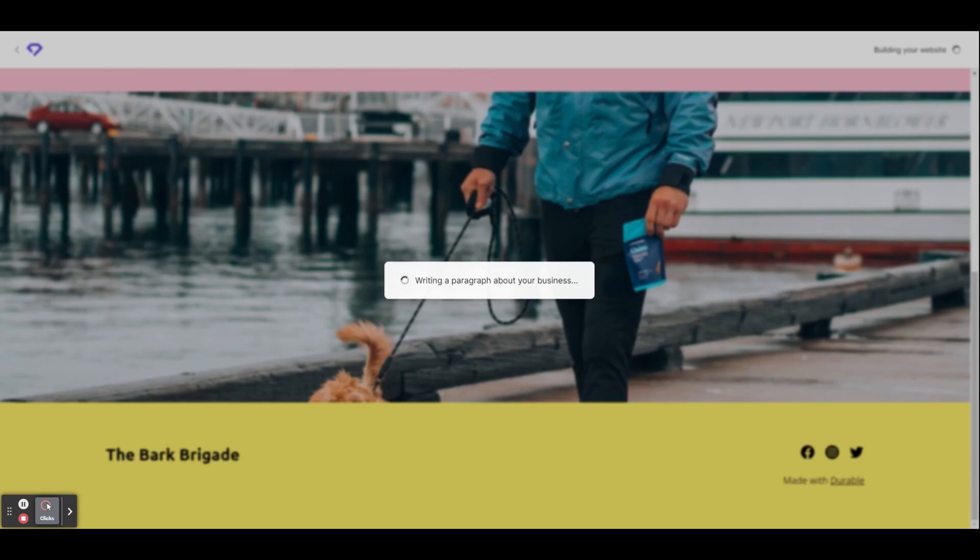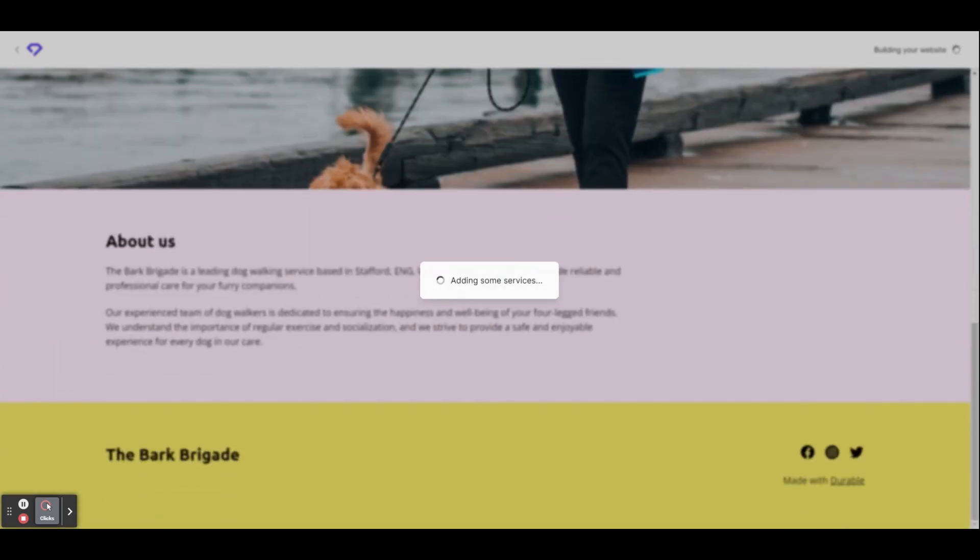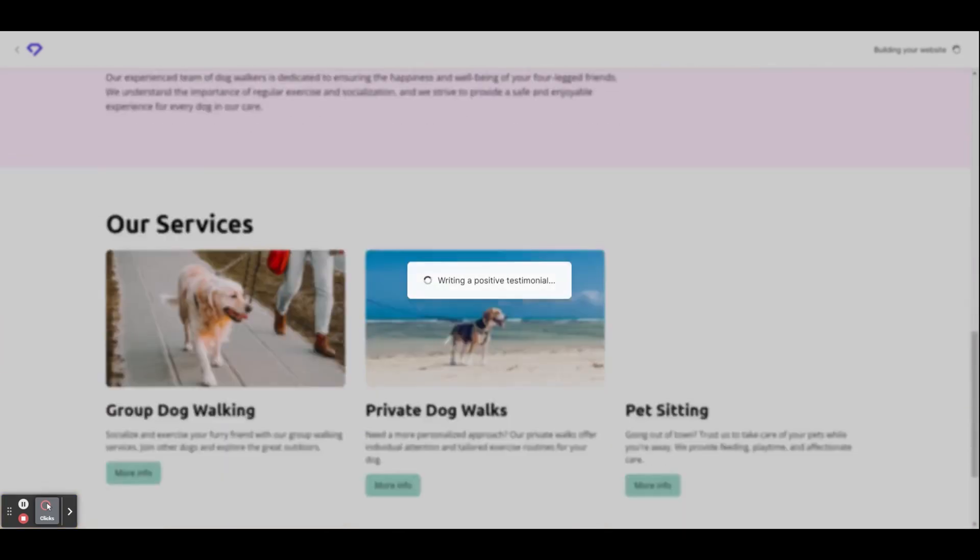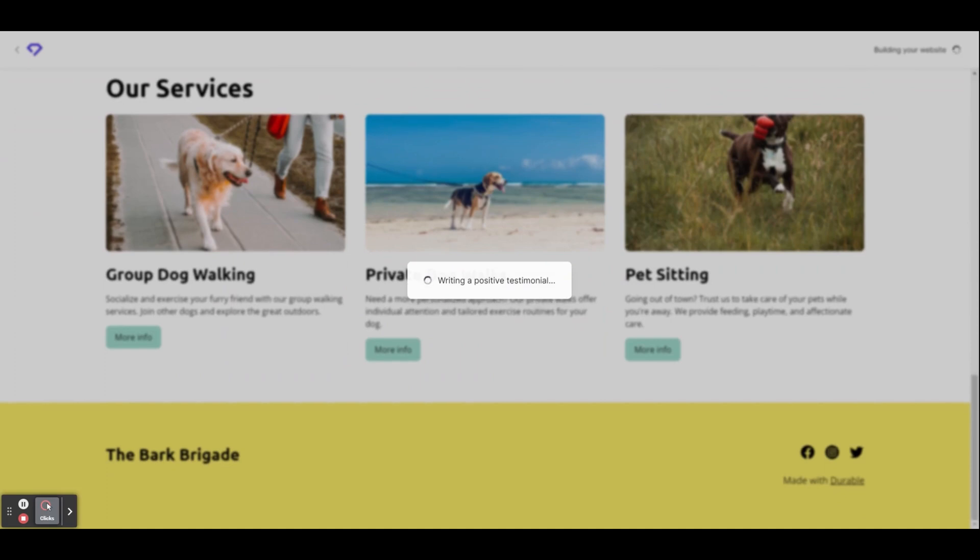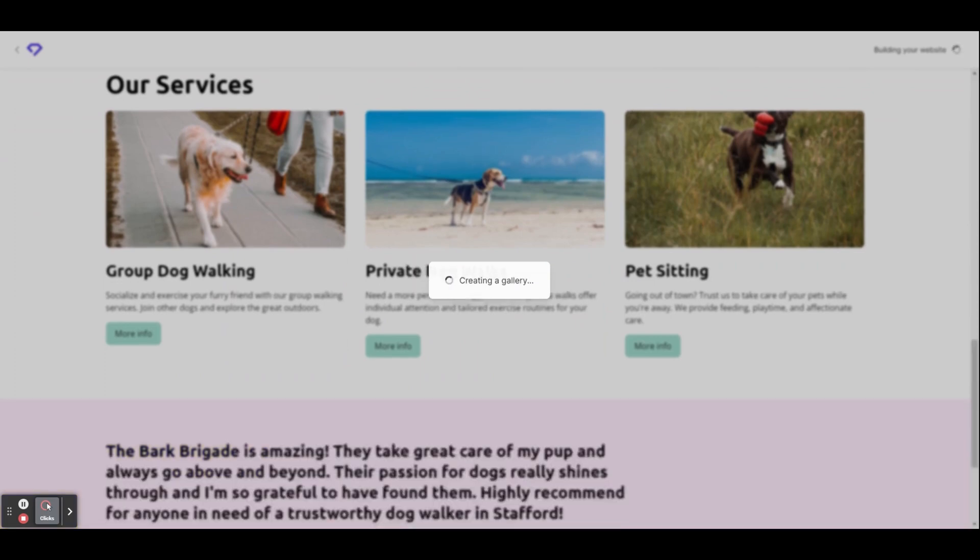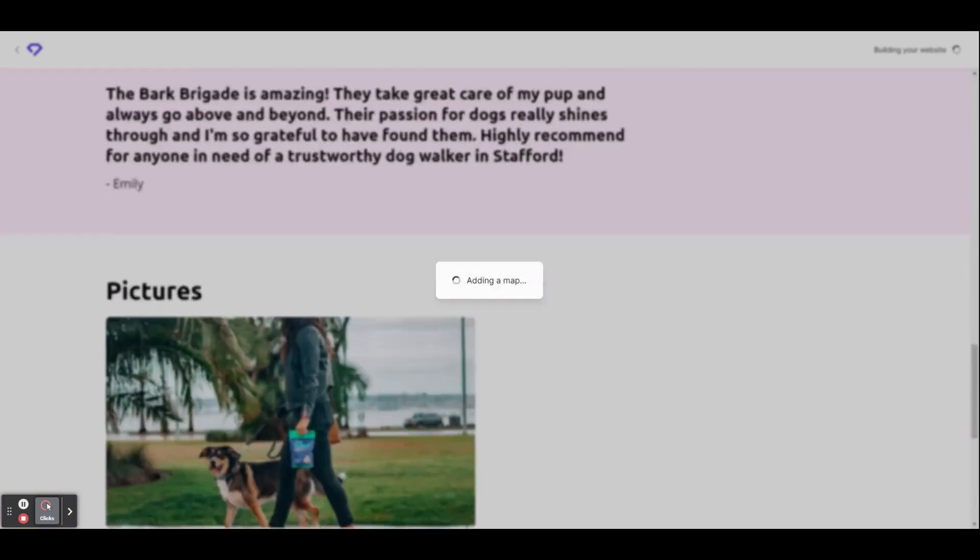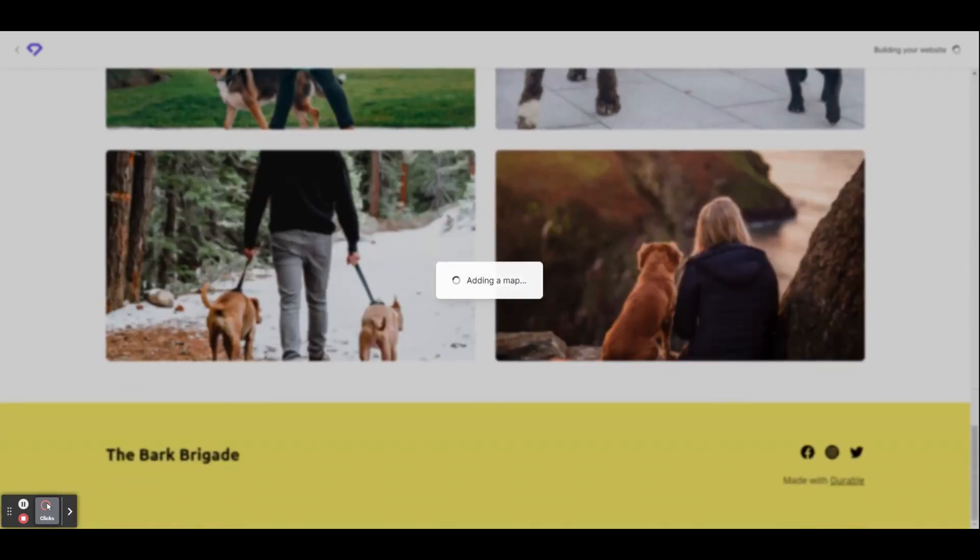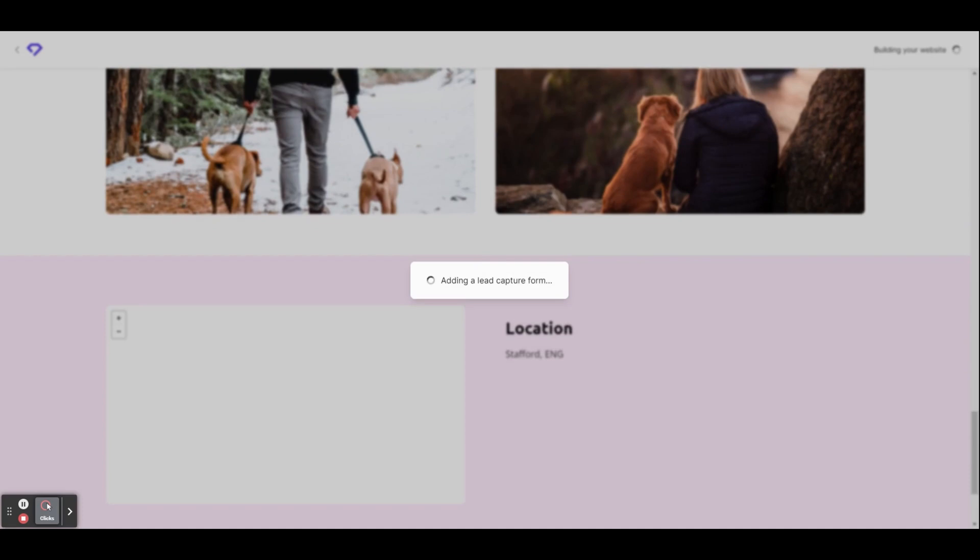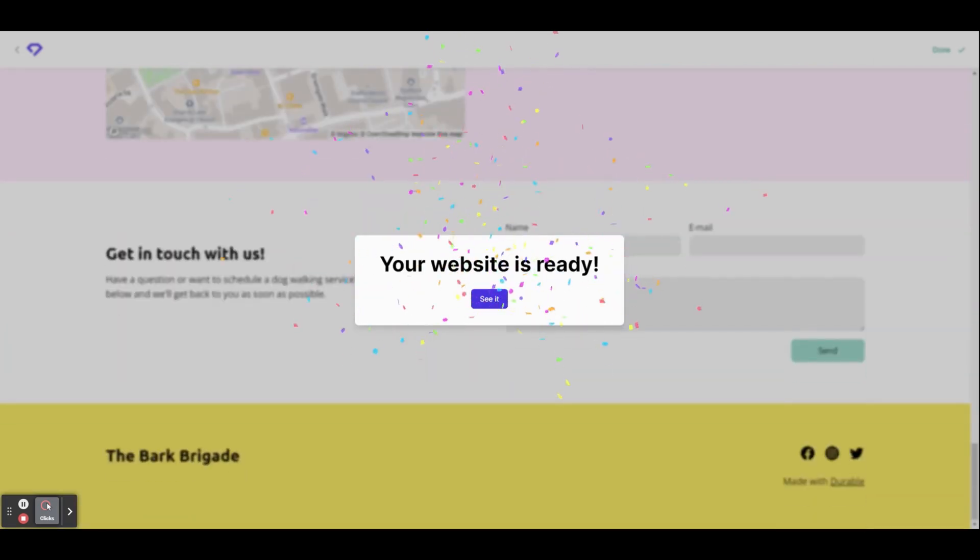You can see it's adding photos, services, and testimonials, all the things you want on a new website. When it's done, click see it.